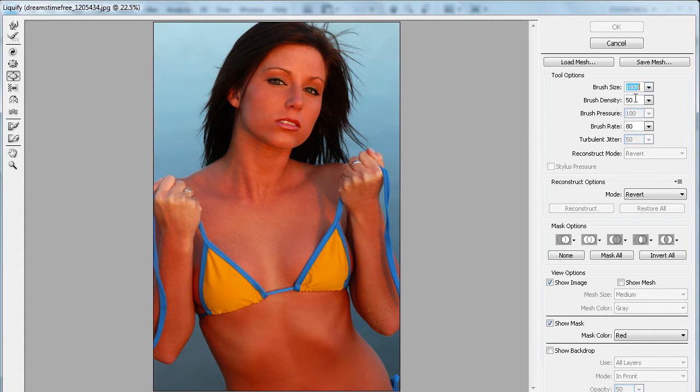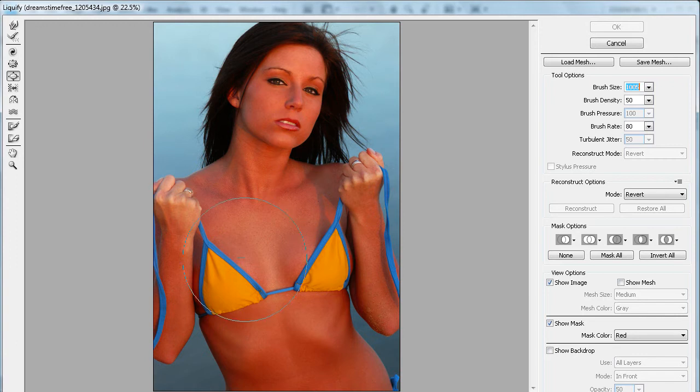For the brush density, I have it set at 50, and for the brush rate, I have it set at 80. You just want something that's a larger brush to start with.